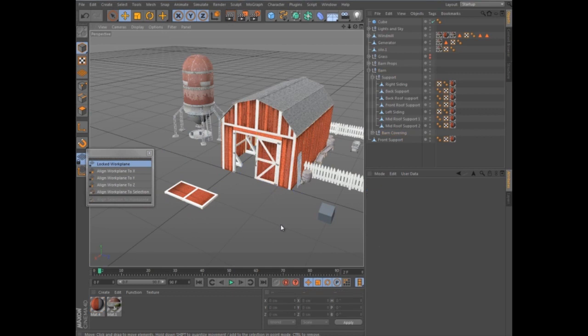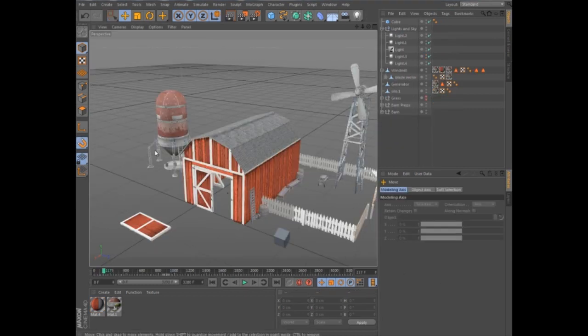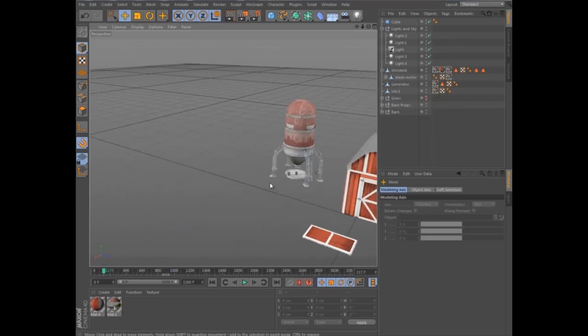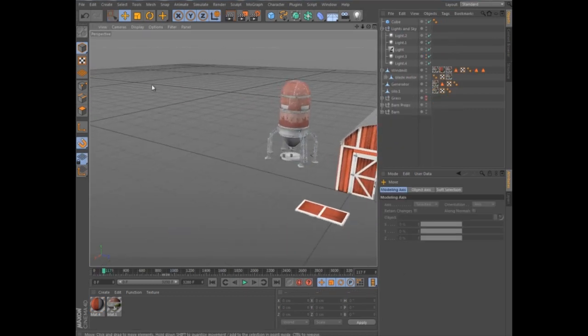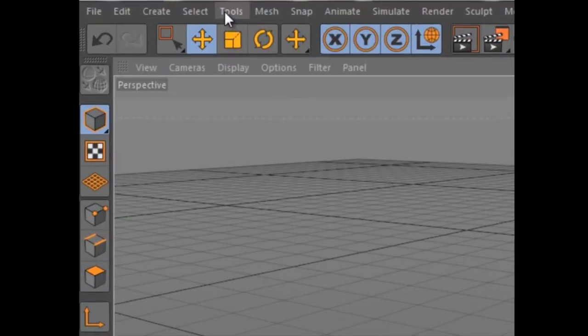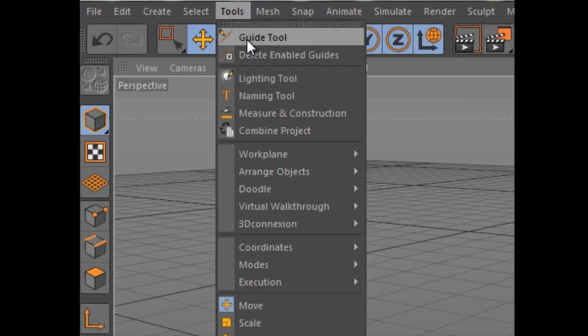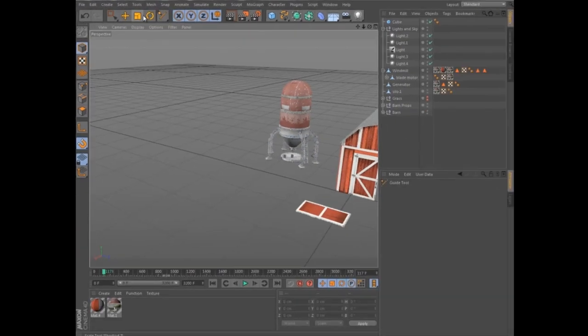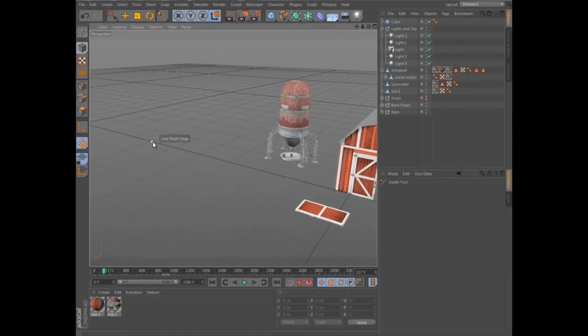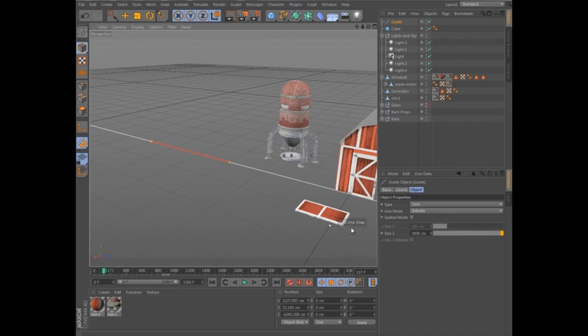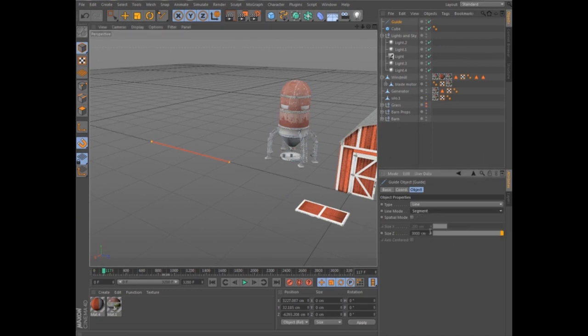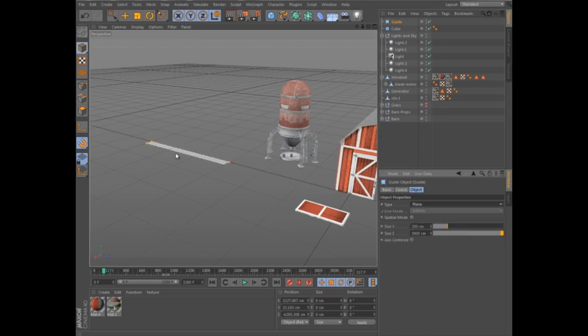The Workplane is just one aspect of the powerful new snapping system in Release 14. Another key component are Guides, which can be drawn directly into the view using the Guide tool. Each guide can define an infinite line, fixed segment, or plane within 3D space.